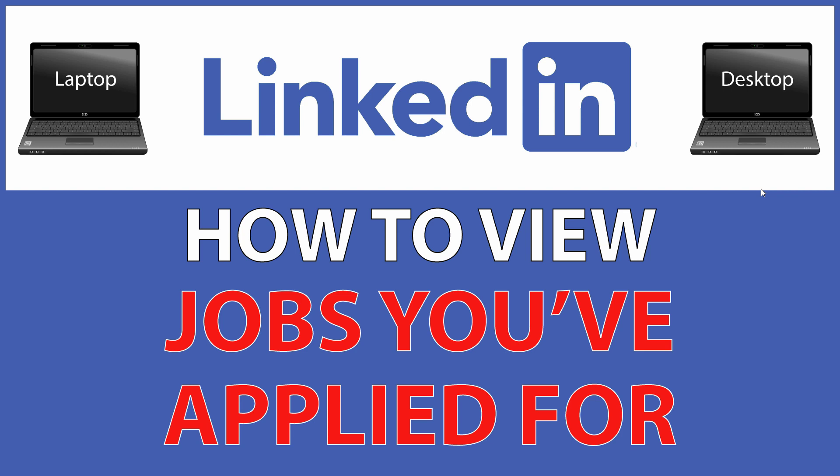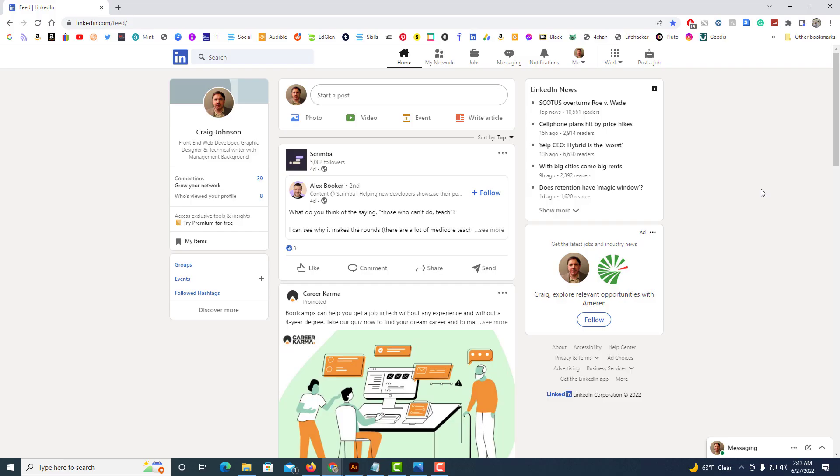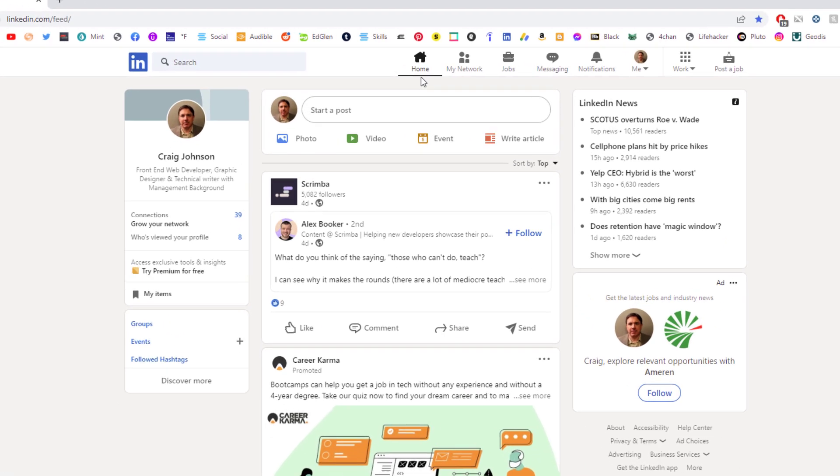This is going to be a video tutorial on how to view the jobs that you have applied for on LinkedIn. I'll be using a desktop PC for this. Let me jump over to my browser here. Okay, I've got my browser opened up now and I am on the LinkedIn site. I am logged in.